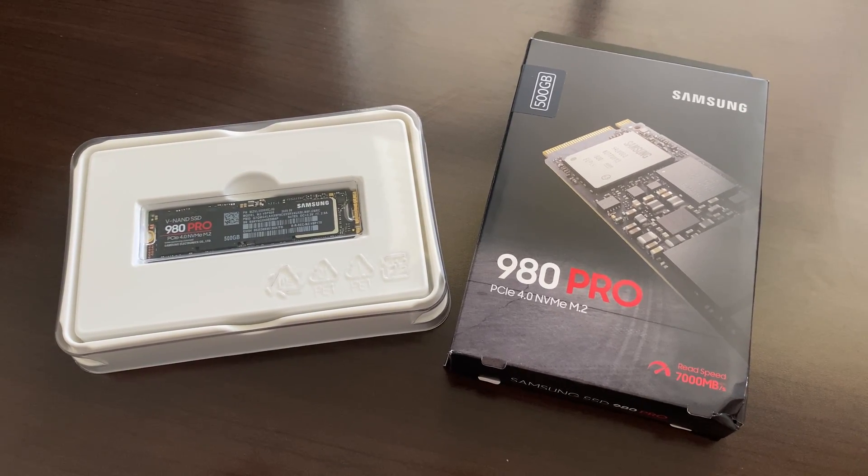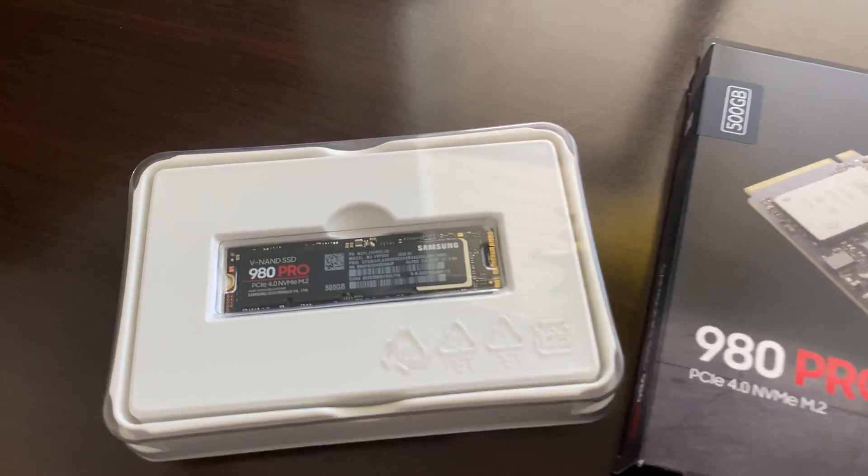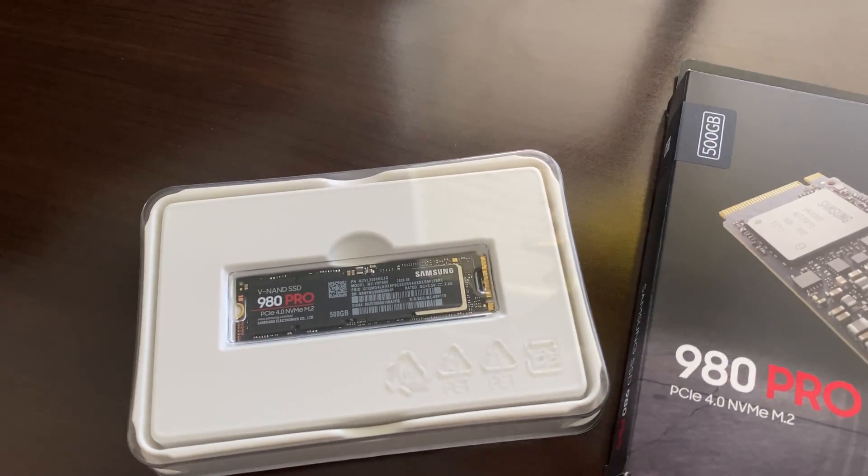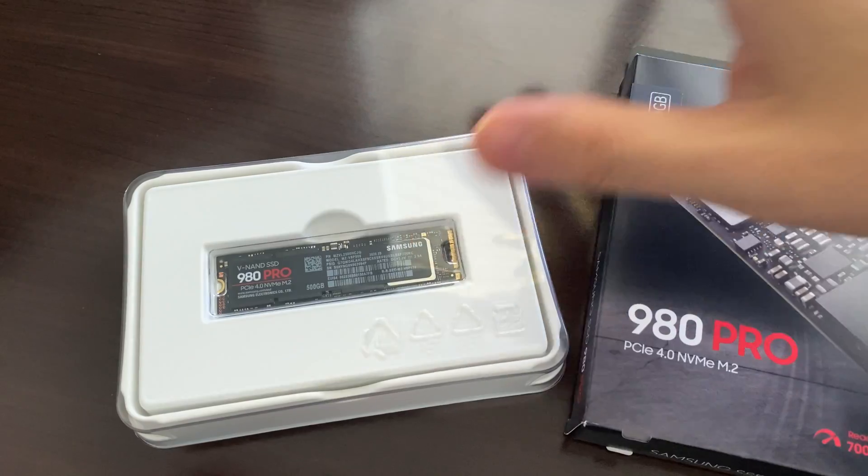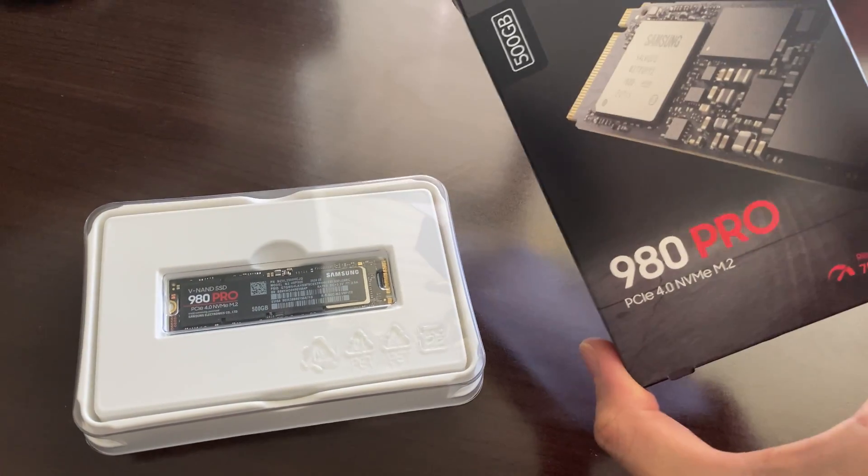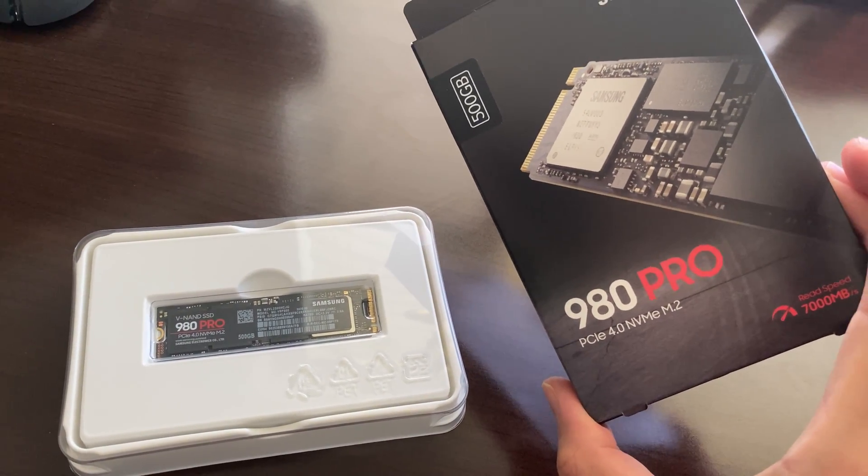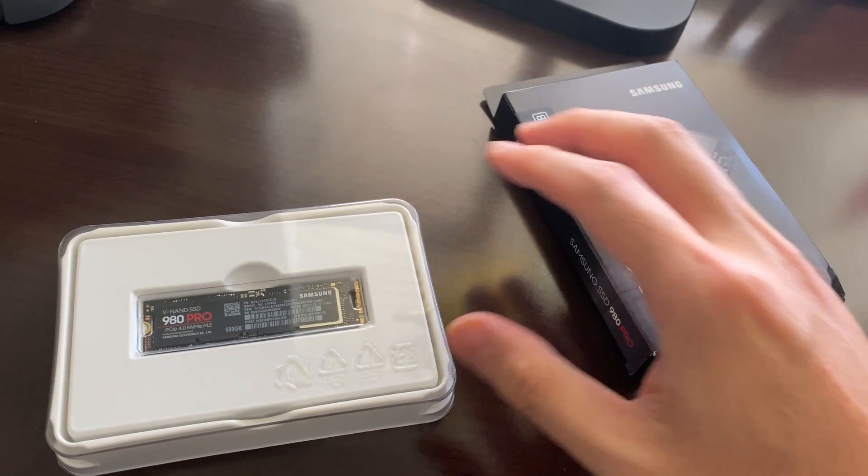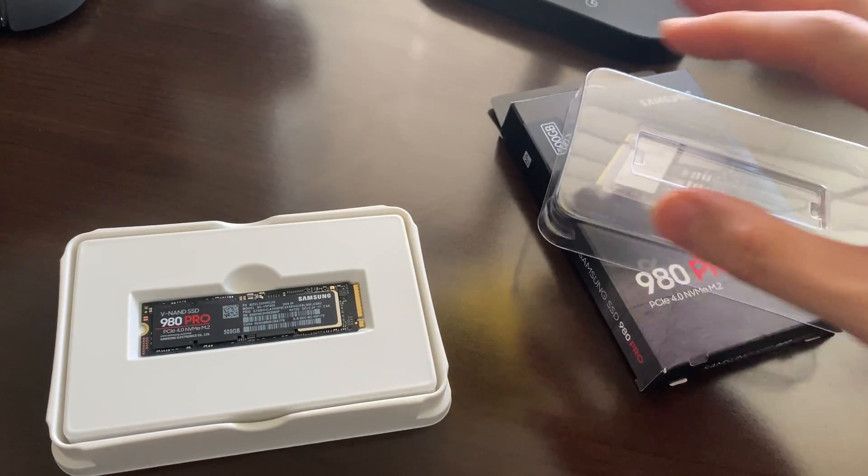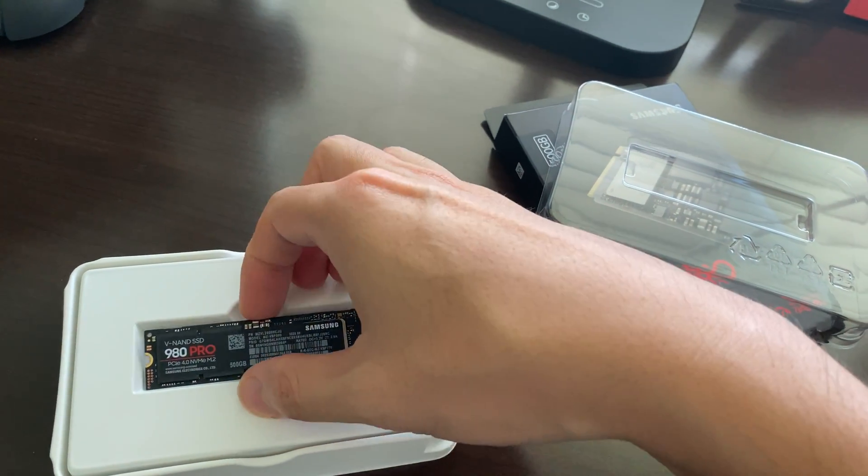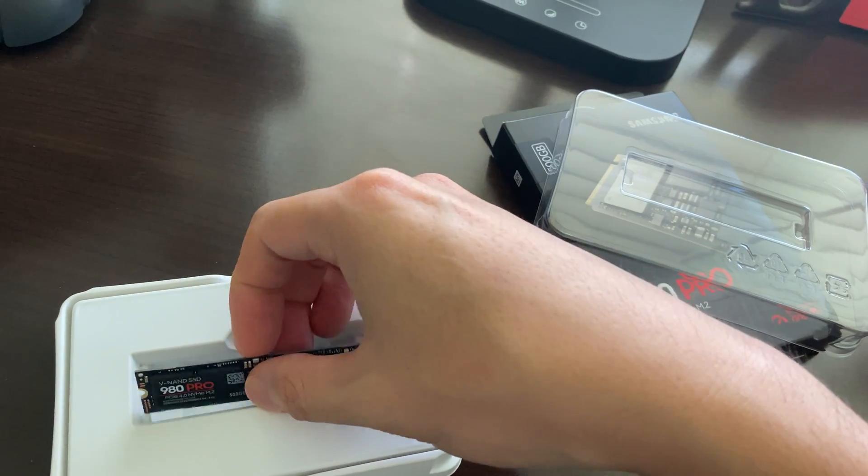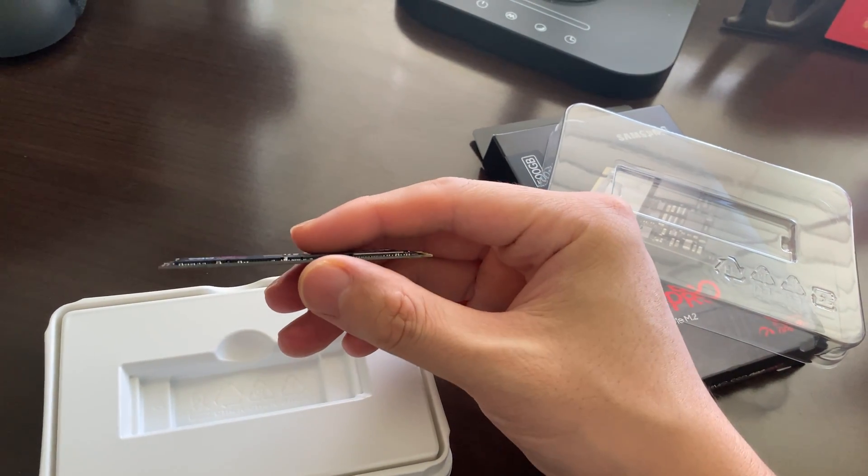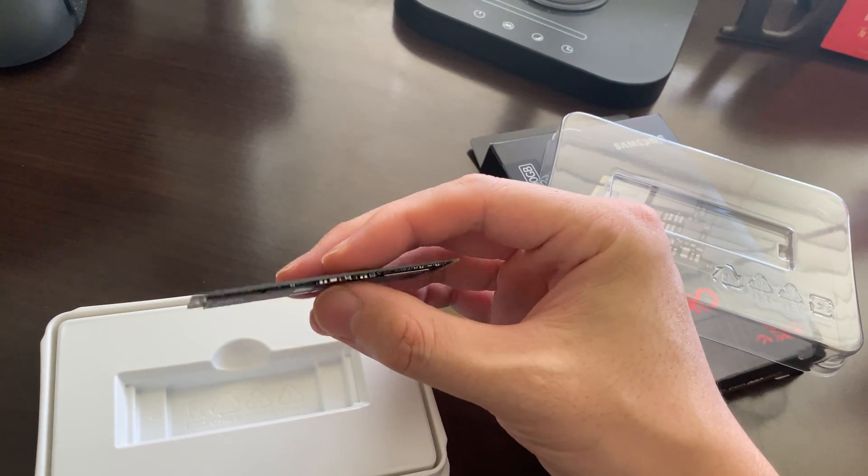So this is a 500 gigabyte drive, but you can see that it is almost smaller than a stick of RAM. This is the 980 Pro and this is it. This is what comes in the package, which is tiny. Look at that, look at how tiny and thin this is, wafer thin.